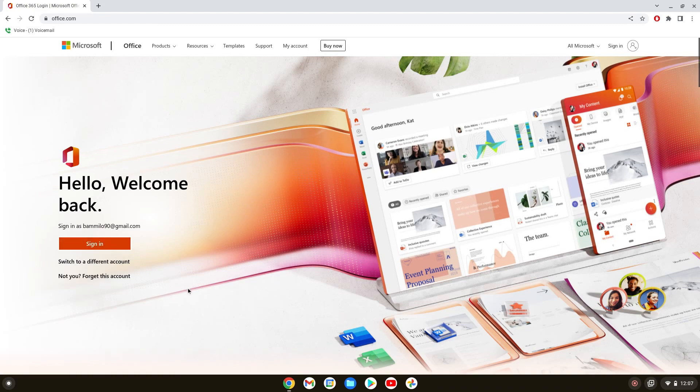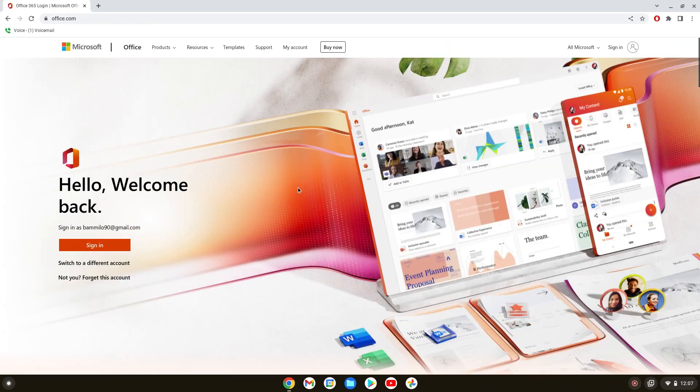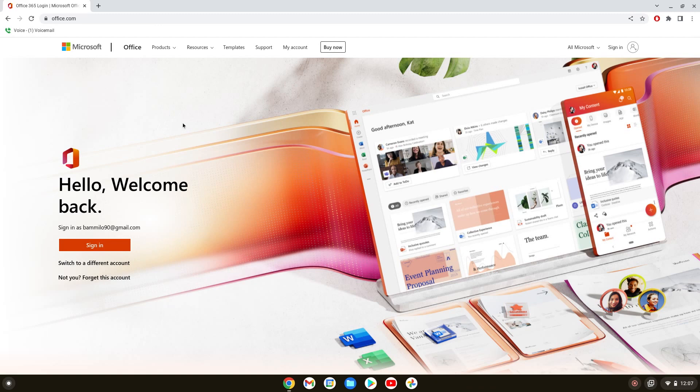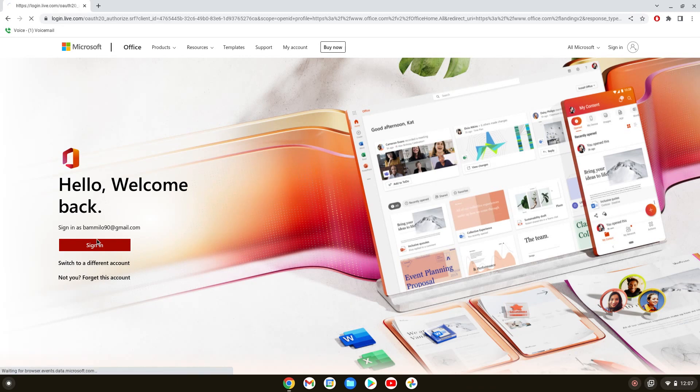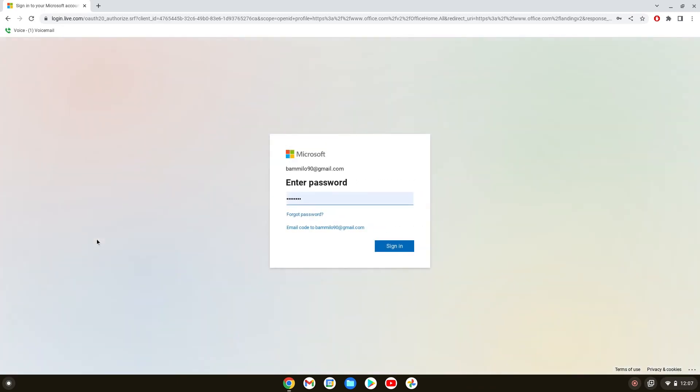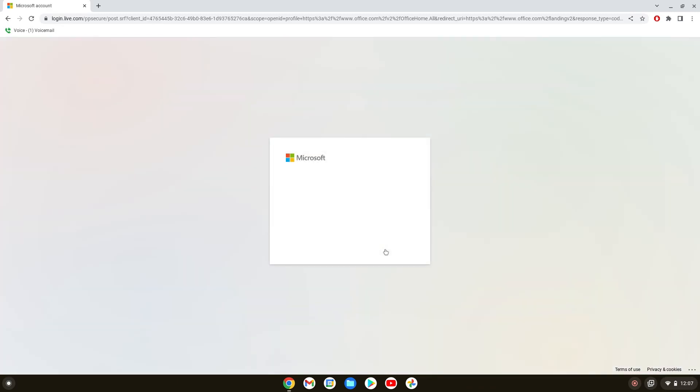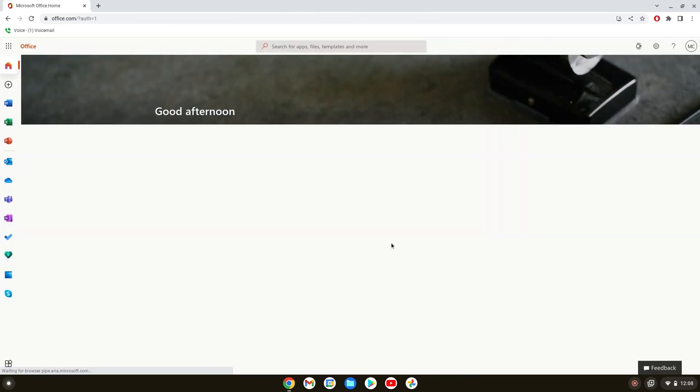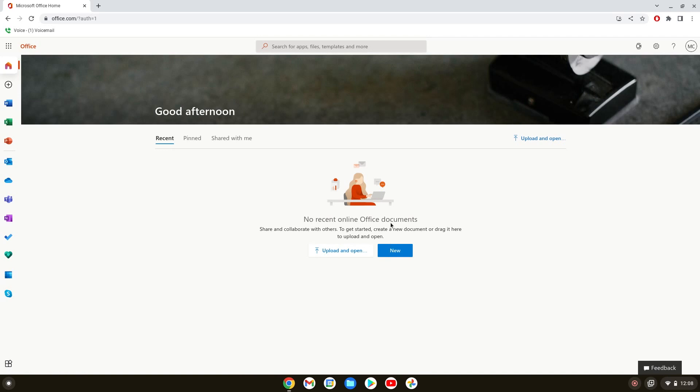If you don't have an account, all you have to do is create one and this is going to be a free version. If you want the paid version, of course you have to pay for it. If you already have an account like I do, we just sign in, enter a password, and here we are. This is Microsoft Office on a browser on a Chromebook.